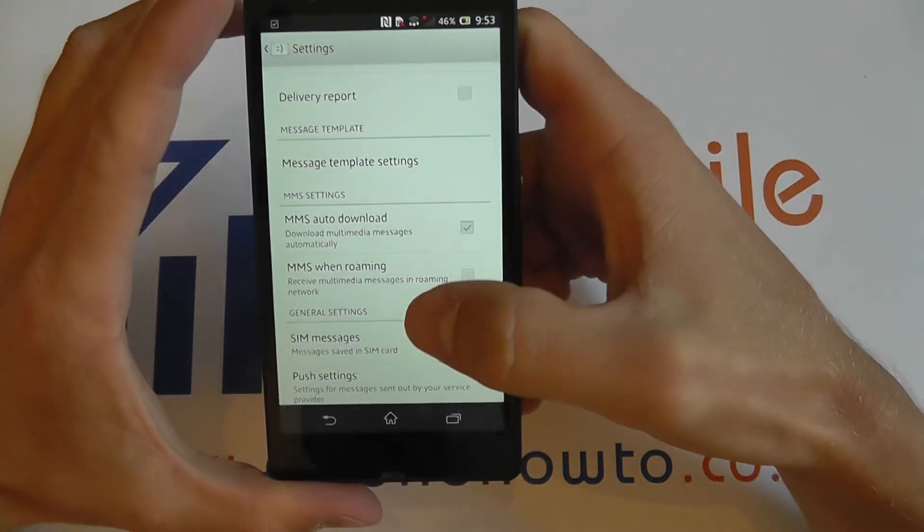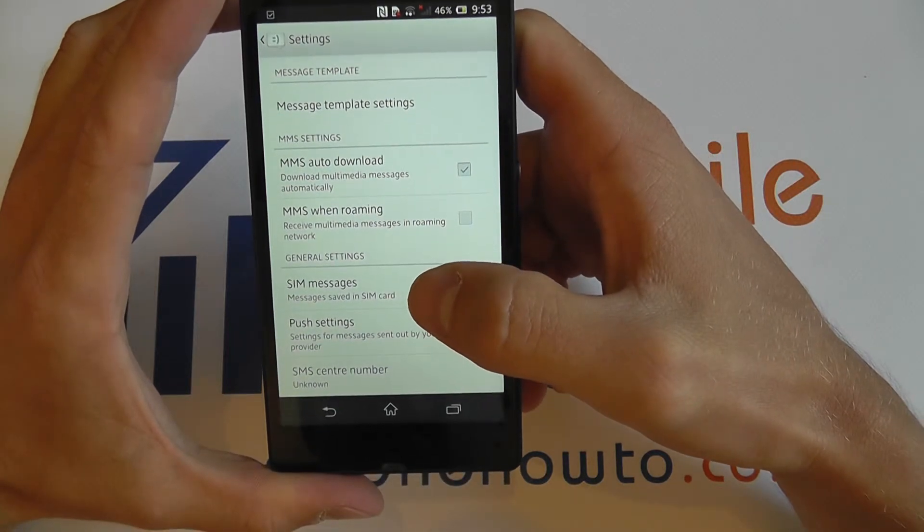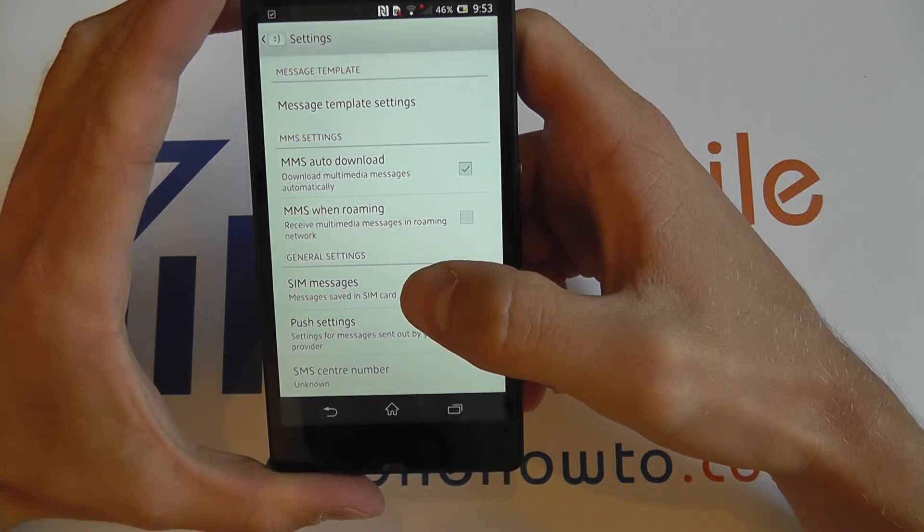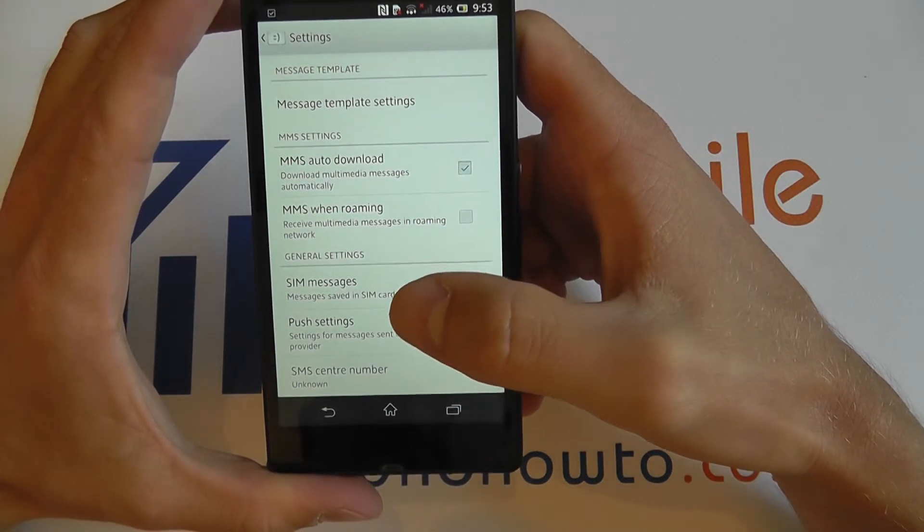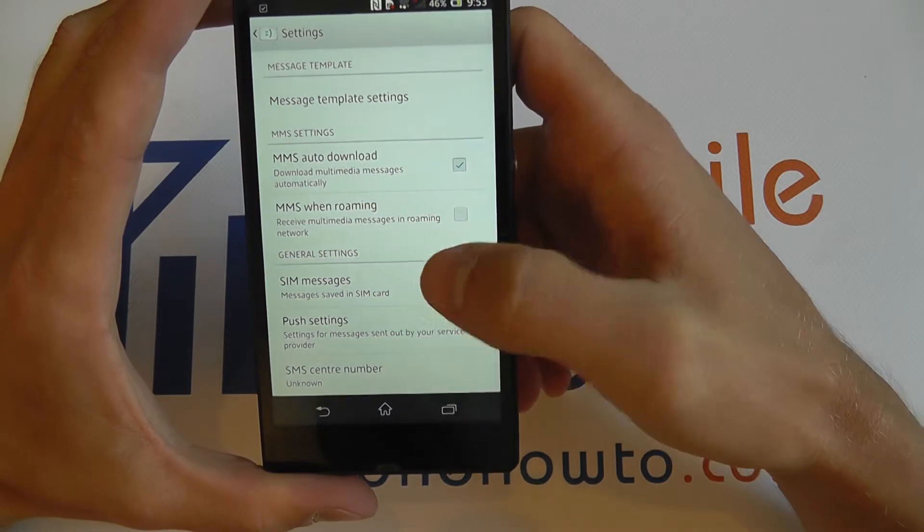In the messages settings menu you can also edit general settings such as SIM messages, push settings and SMS centre number.